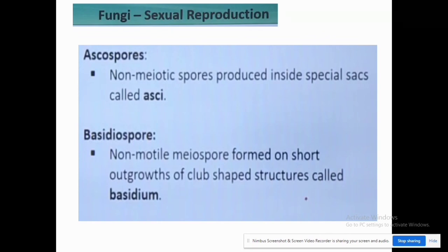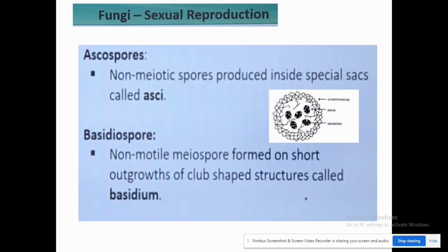Other spores formed through sexual reproduction include ascospores — non-motile meiospores produced inside special sacs called asci — and basidiospores — non-motile meiospores formed on short outgrowths of club-shaped structures called basidia.